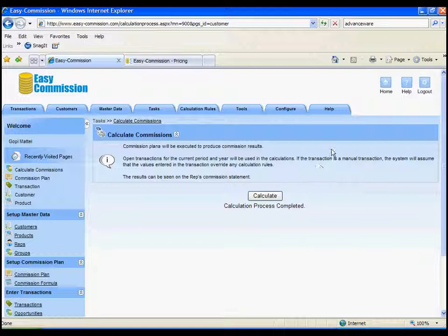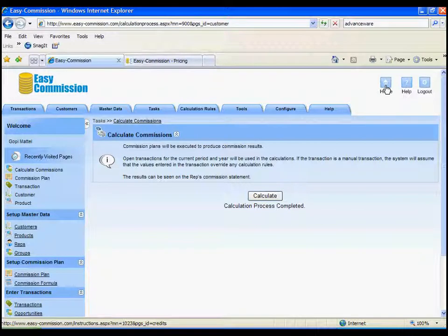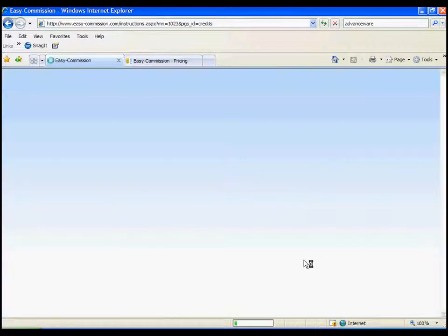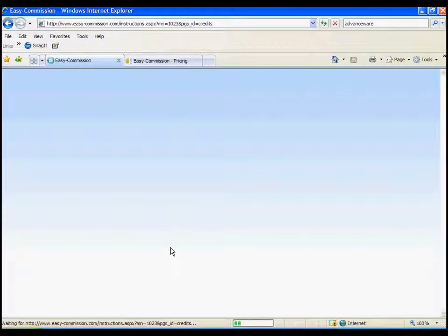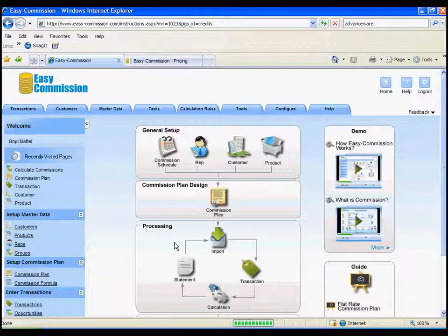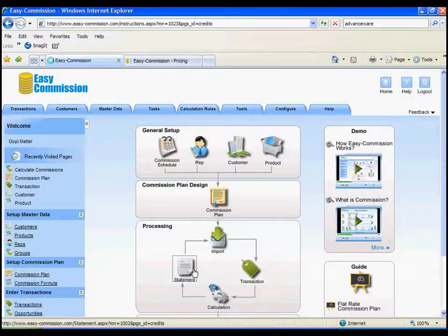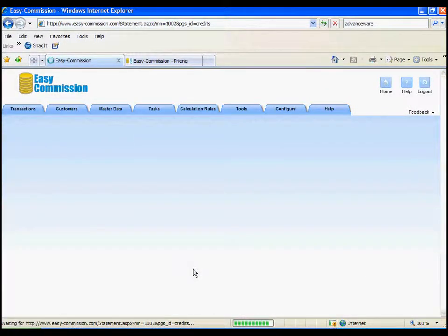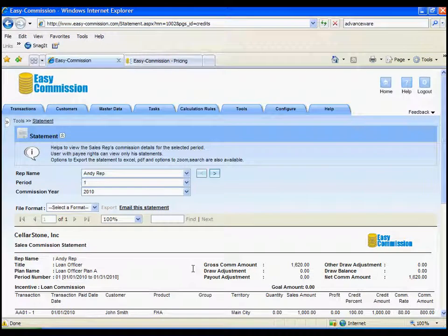So, the commission plans are recalculated. You can immediately go and see the commission statements. So, let's take a look at that.